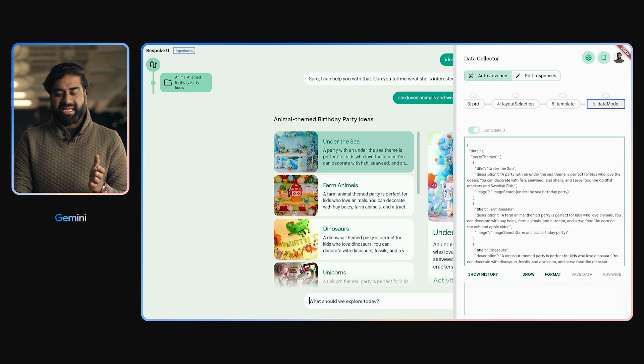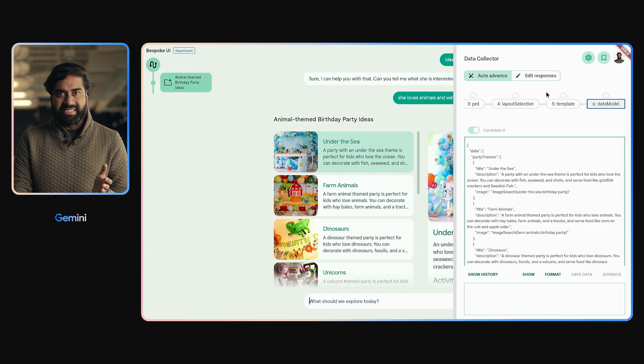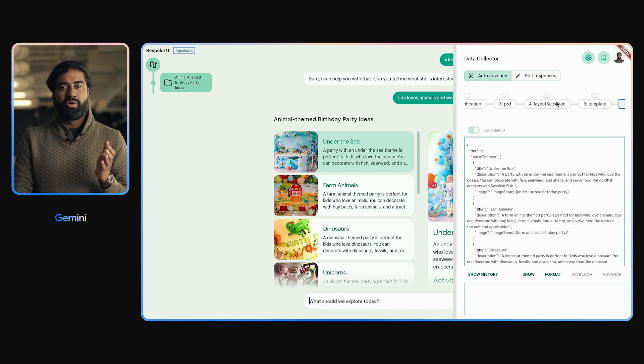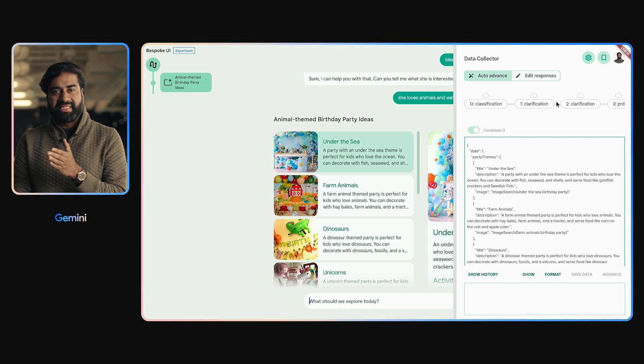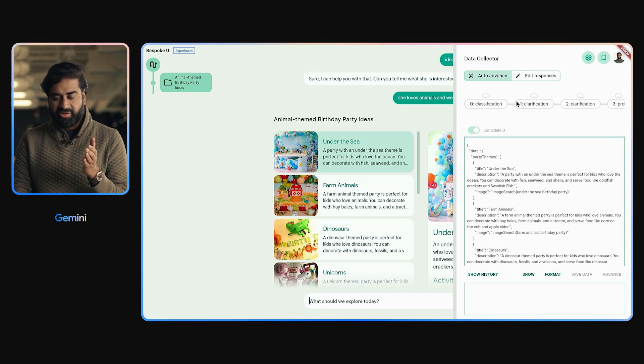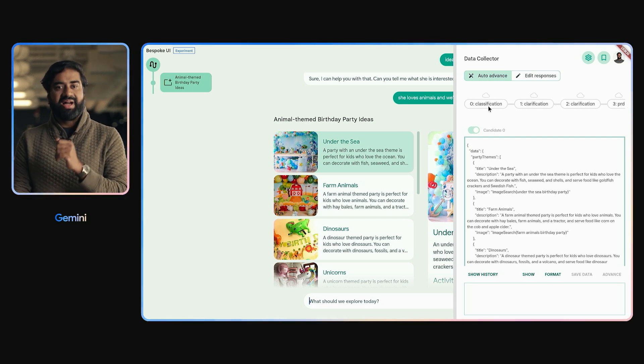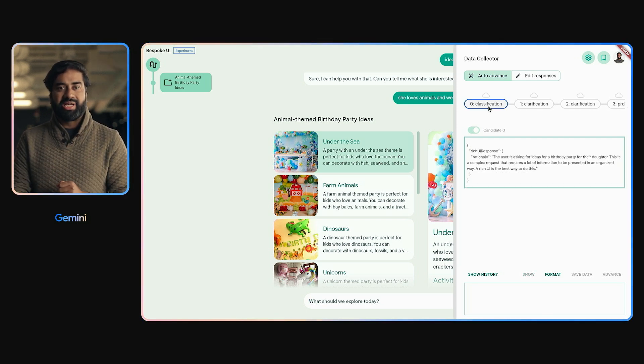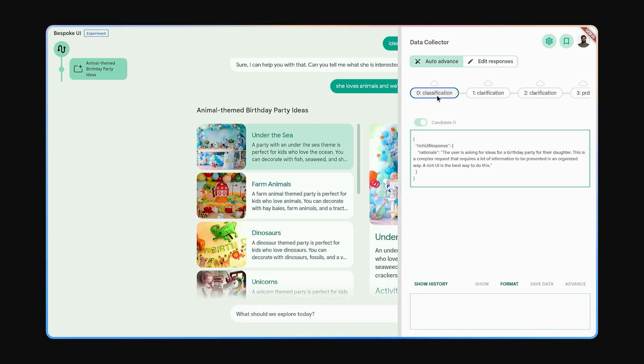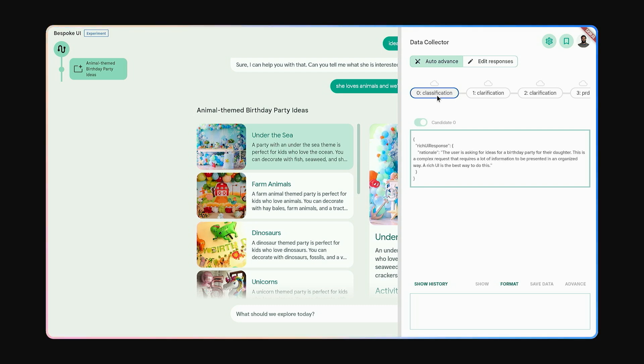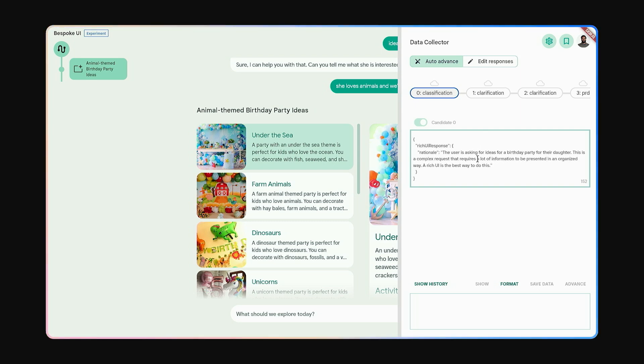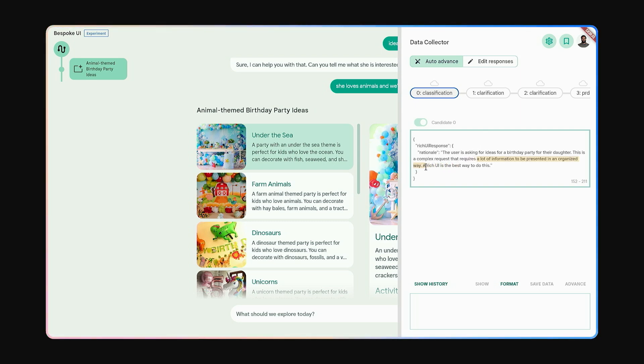Gemini uses a series of reasoning steps, going from broad decisions to increasing the higher resolution of reasoning, finally getting to code and data. First, Gemini considers, does it even need a UI? Is the text prompt best? Okay, this is a complex request that needs lots of information to be presented in an organized way.